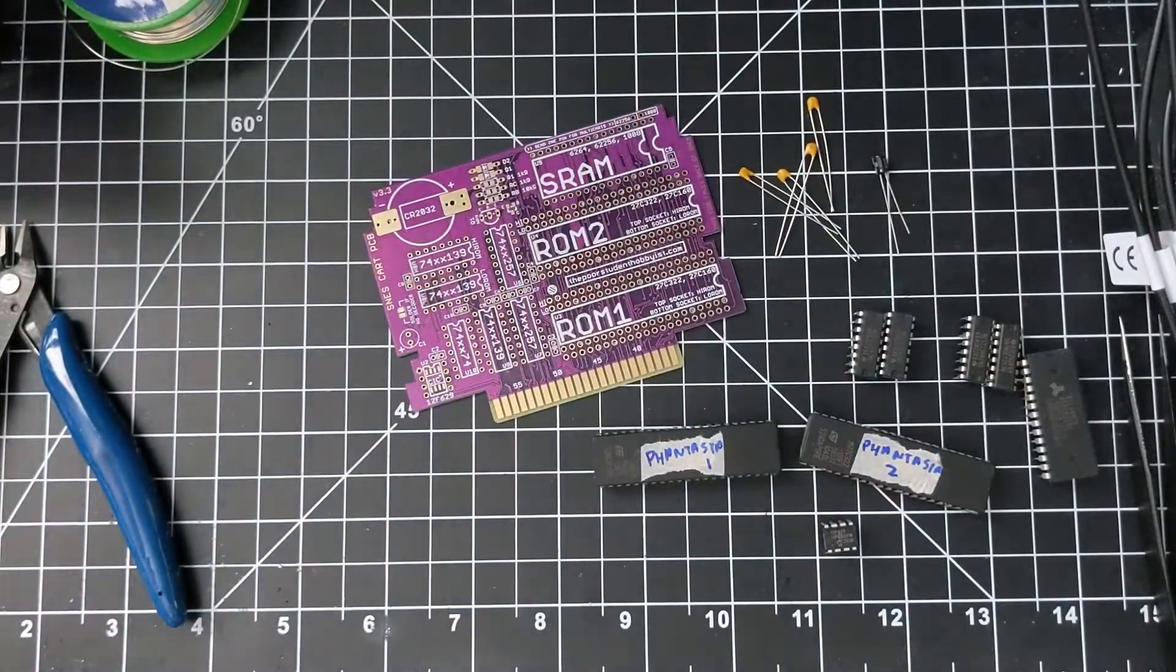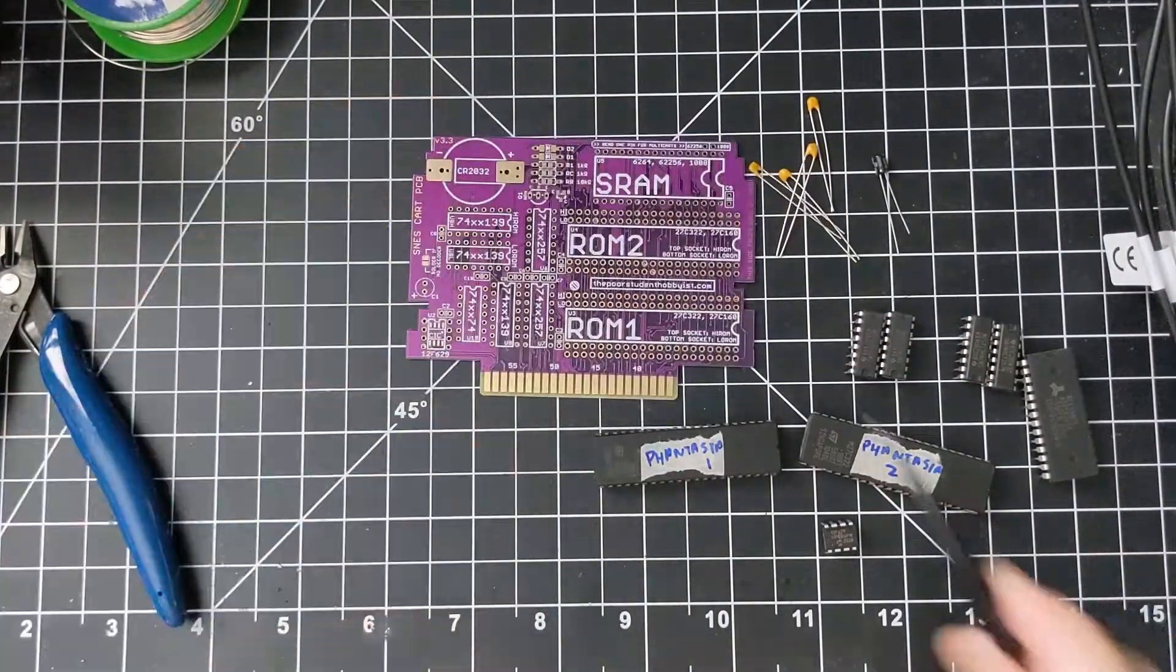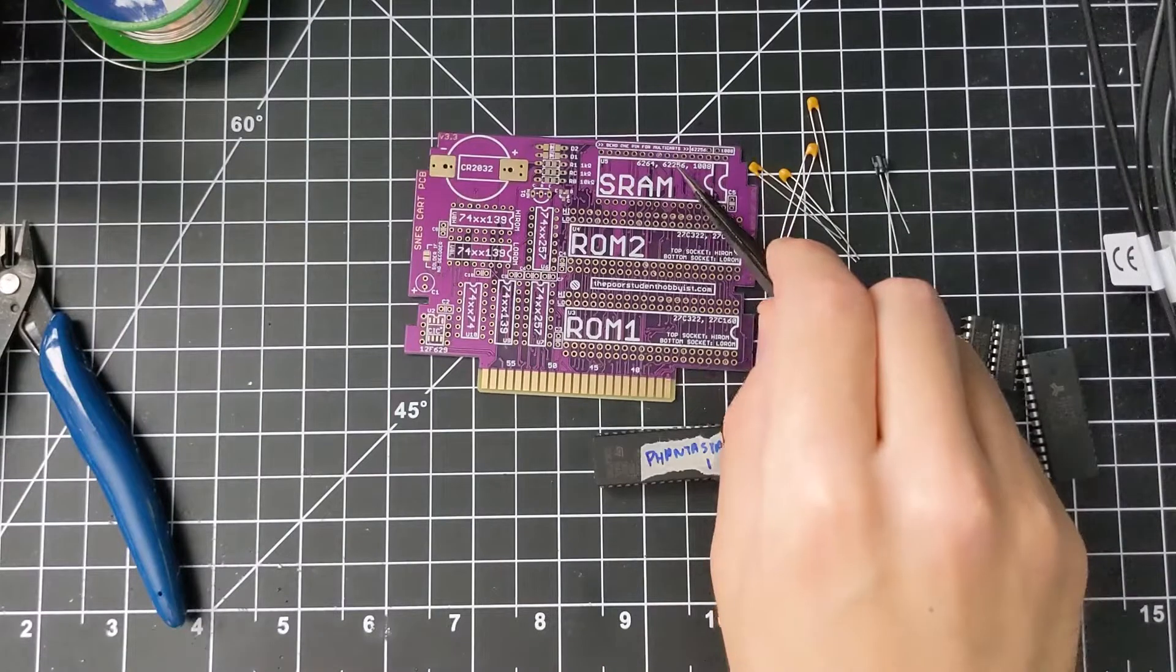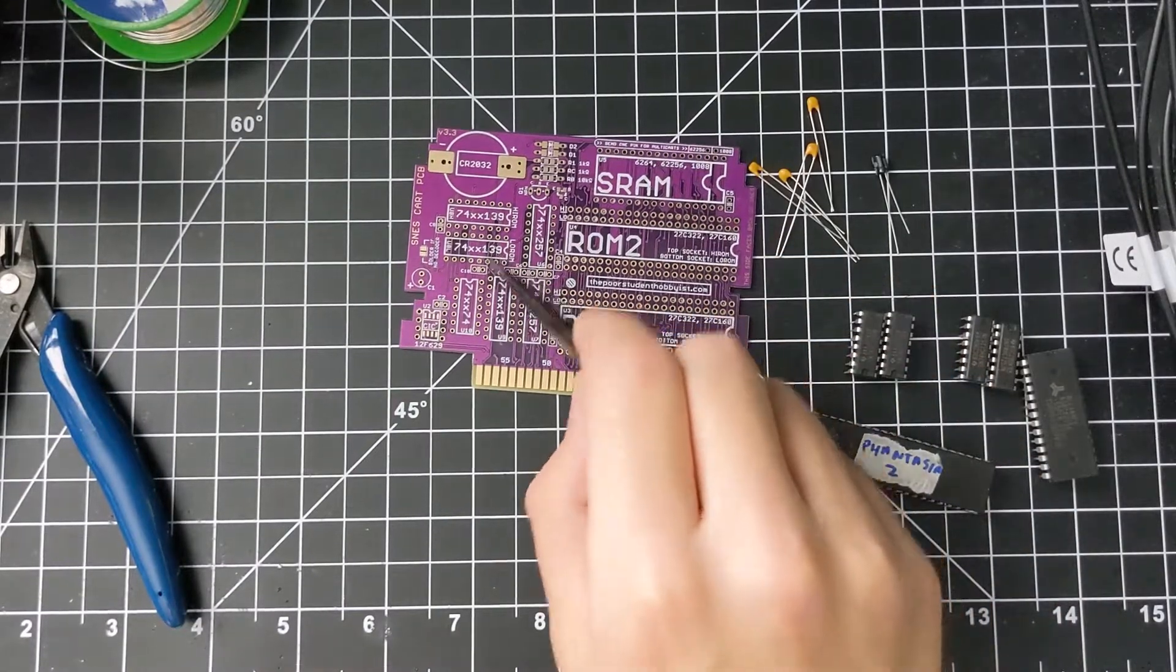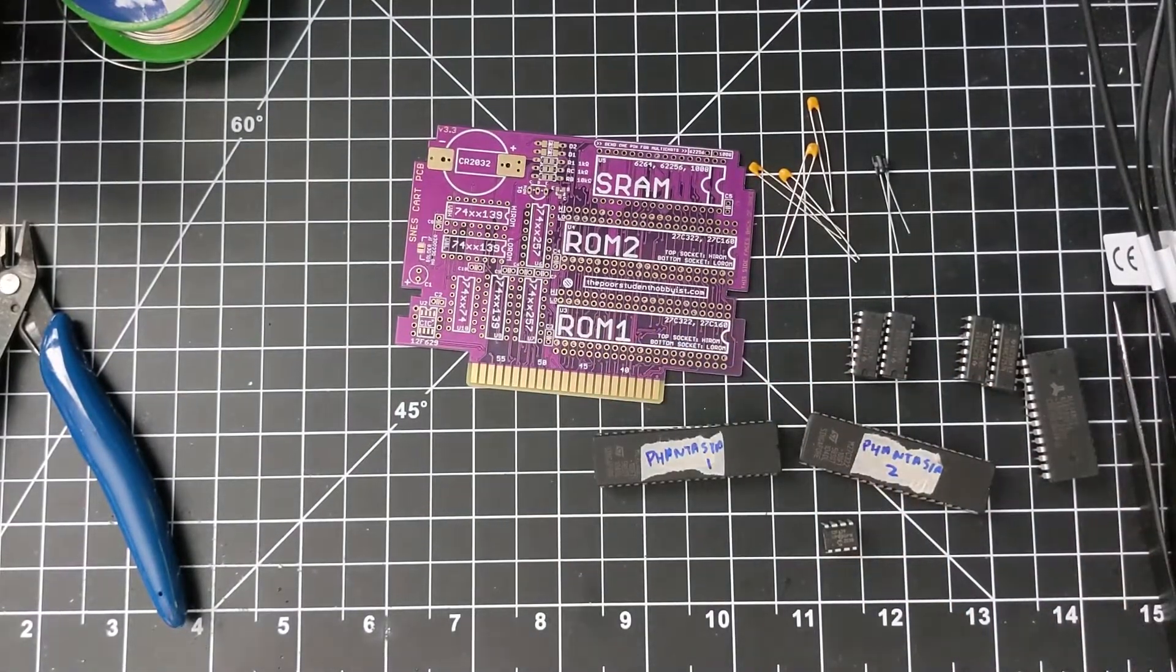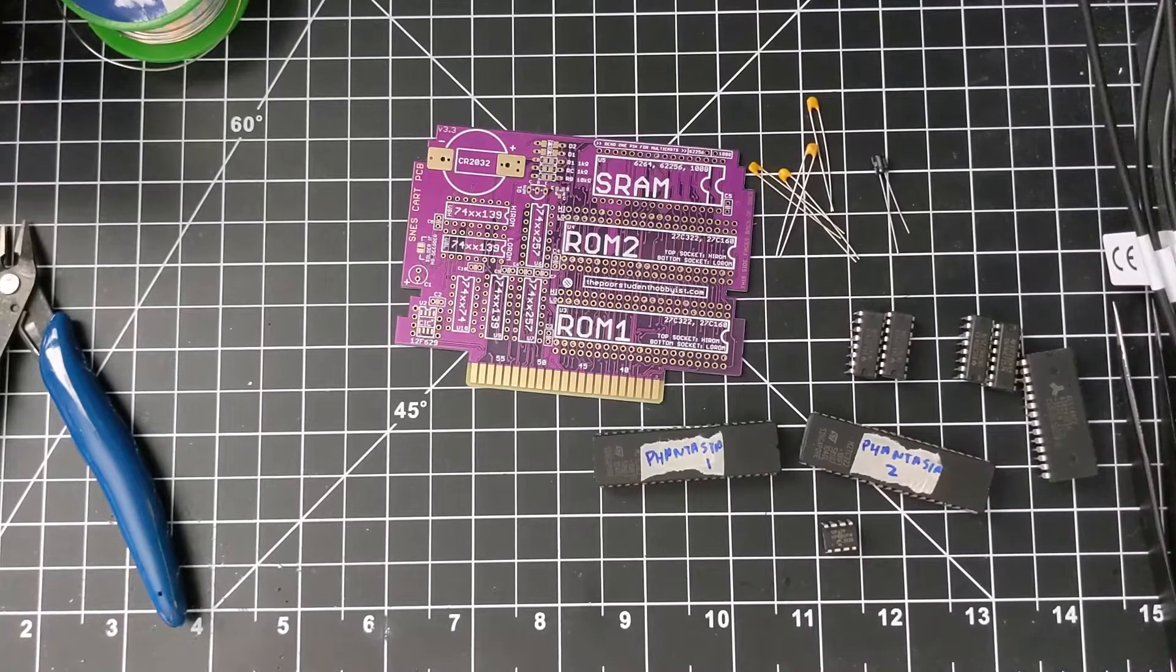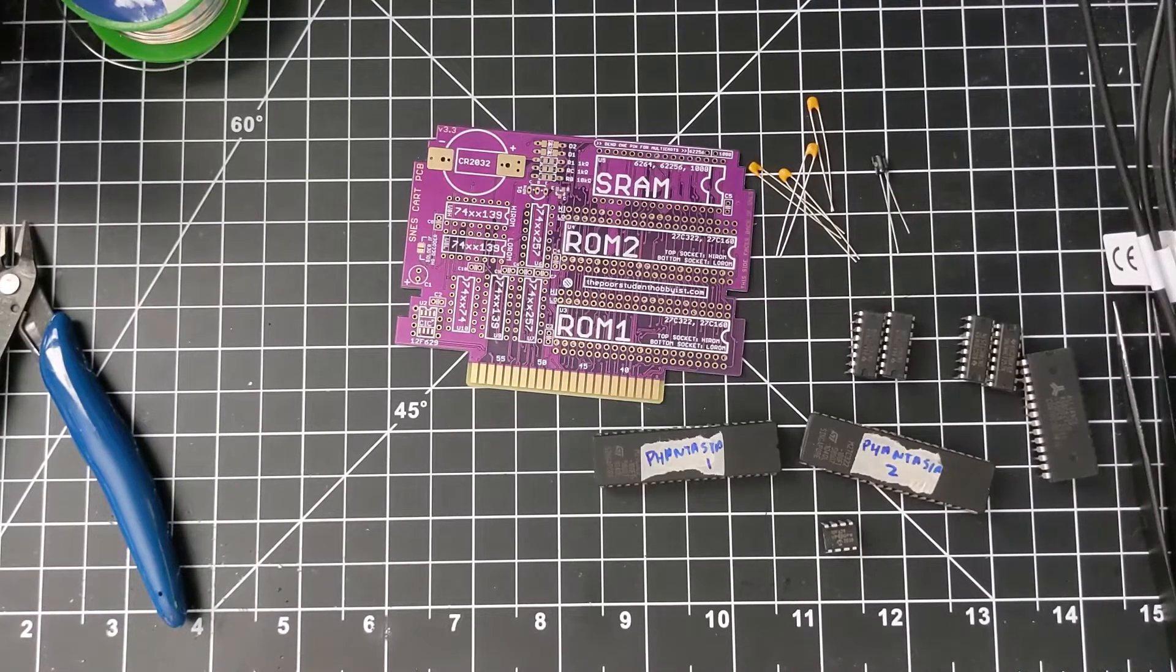So all in all, I will need 1, 2, 3, 4, 5, 6, 7, 8 ceramic capacitors, 100 nanofarads, and then one electrolytic capacitor.